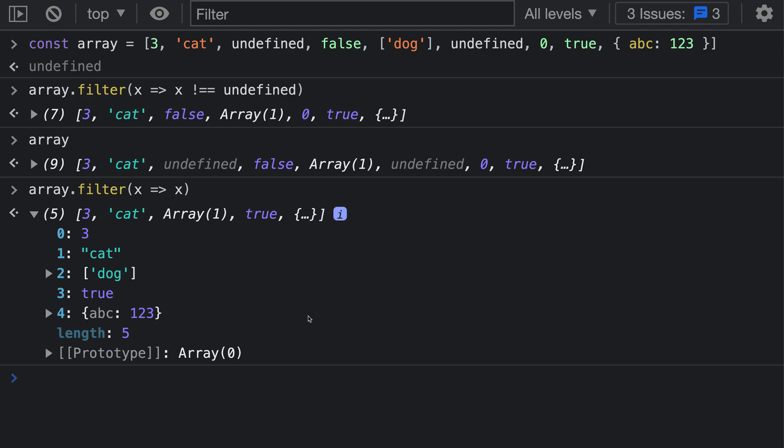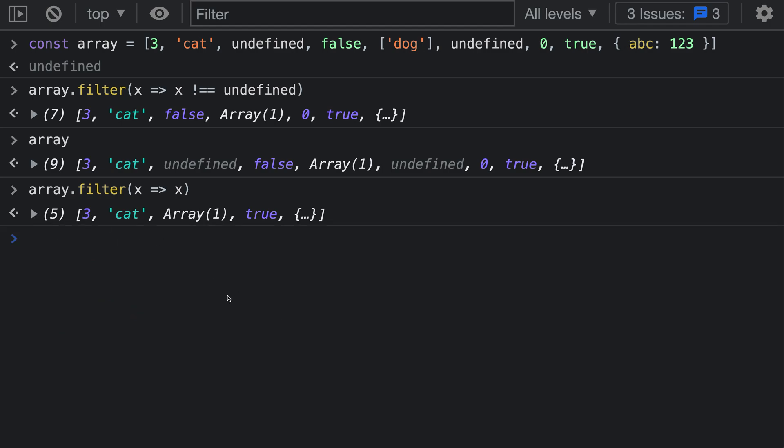Other falsy values would be empty strings, for example. So those are also going to be removed from the resulting array using this approach. There are cases where you actually do want to remove the falsy values from an array, but it can be dangerous to do this if that is not what you intended to do. If you're operating on an array of numbers that might have some undefined values scattered in there, if you run this version of filter, you might accidentally remove all the zeros from the array, which could really skew your data if you're doing some sort of computation.